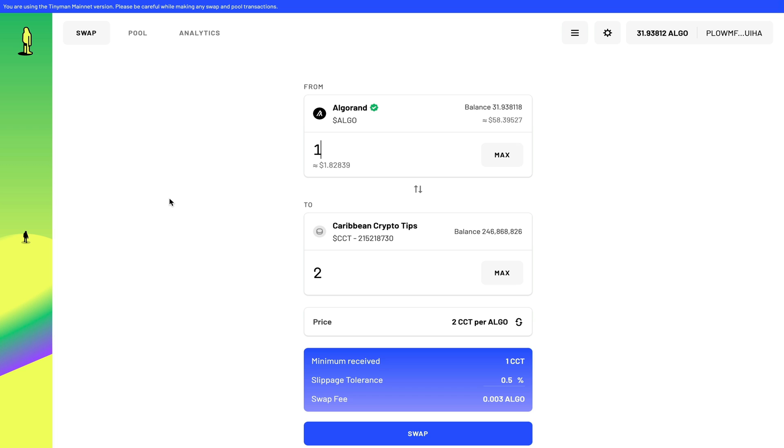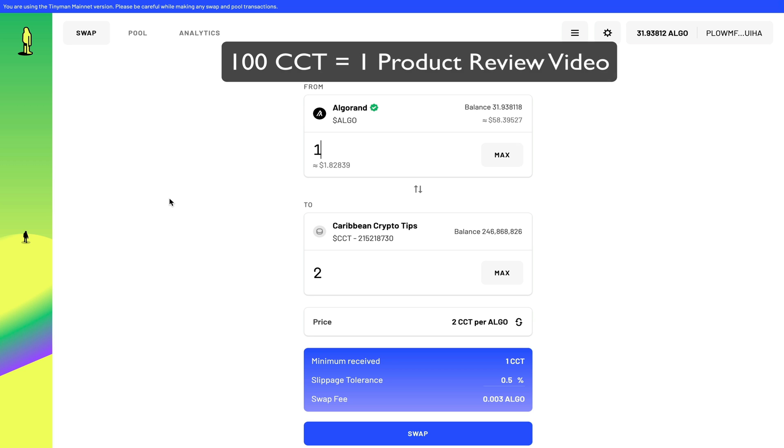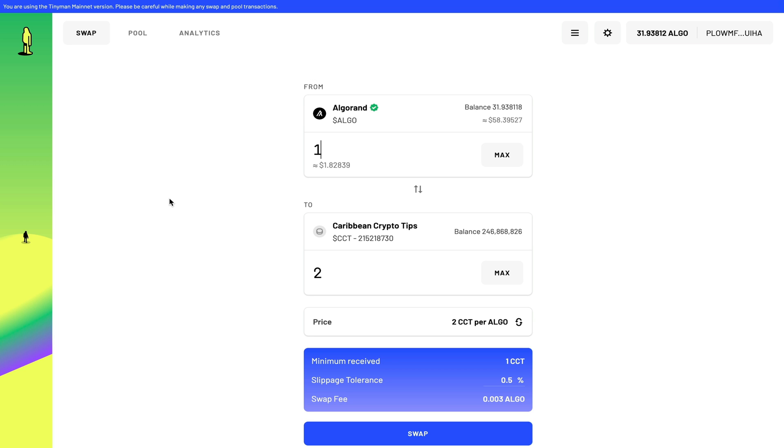Now the only use case I can see for my token is that if anyone wants to request a video from me, they can go and purchase my token and email me and show proof that they have purchased the token, and I can do a video for them. Another use case that I can potentially see would be using this token as a reward system for my subscribers, for my viewers, for my fans. I can give away this token to anyone who provides the Algorand address in the comments.